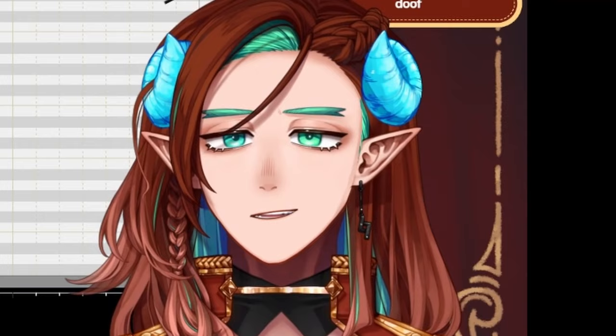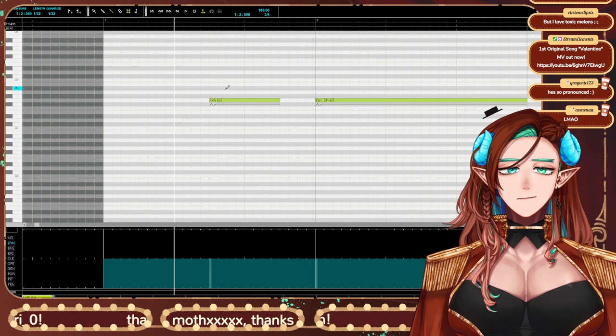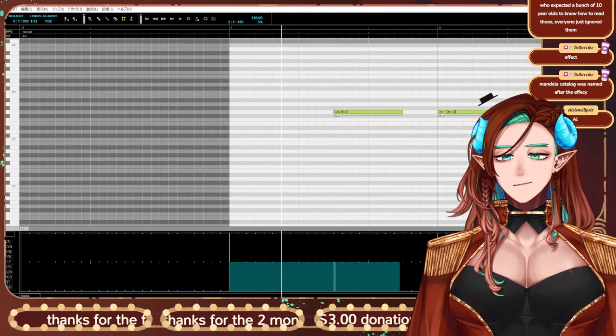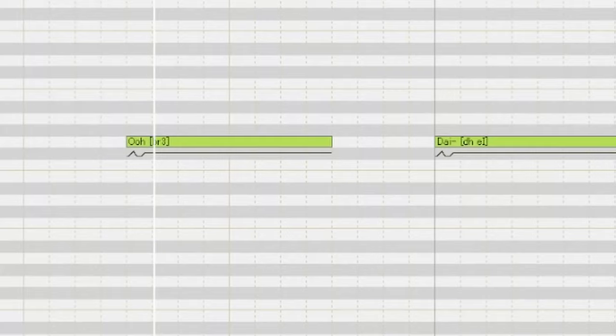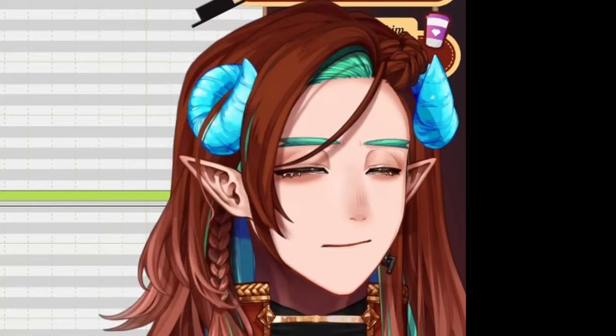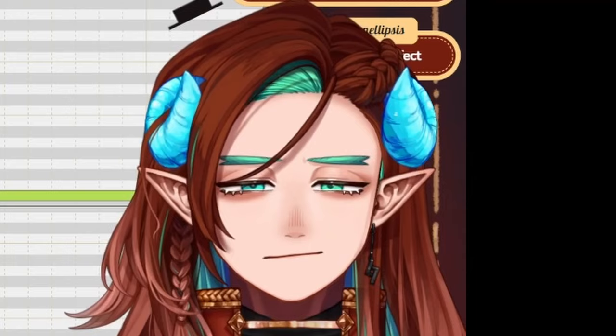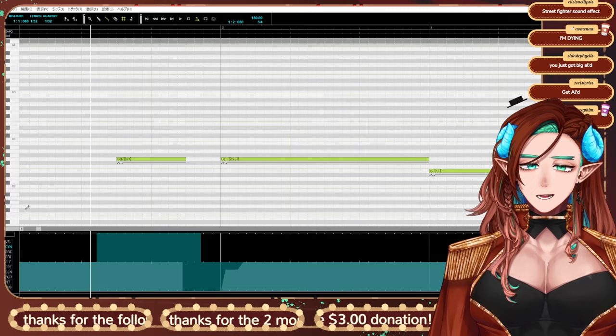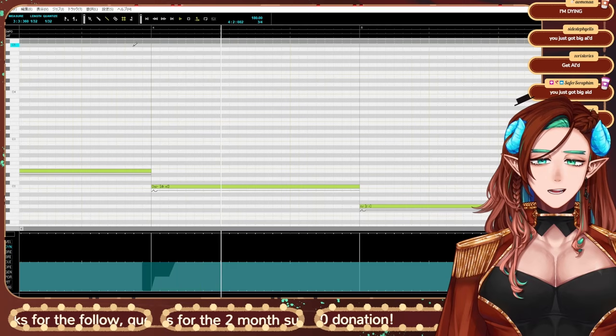So the other thing that Vocaloid 2 has is it has breath phonemes, by the way. So I can do like BR1. I think Luka English has that, right? We should play this with another voice bank. So if I grab, say, Big Al, we could do Big Al, actually. He jumpscared me. Big Al got me. Daisy, Daisy, give me your answer, do.